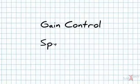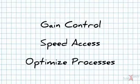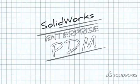Gain control, speed access, optimize processes. SolidWorks Enterprise PDM.